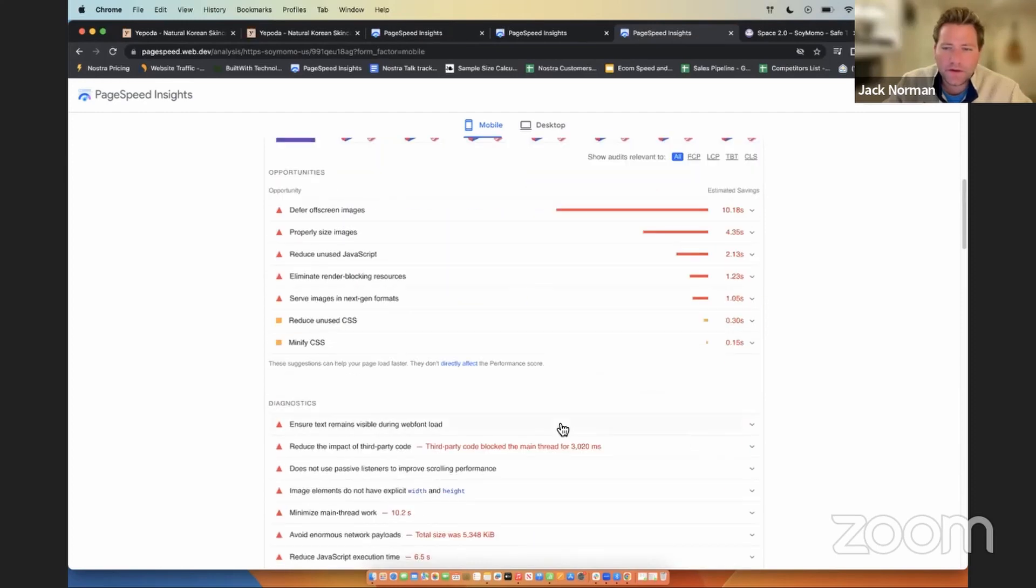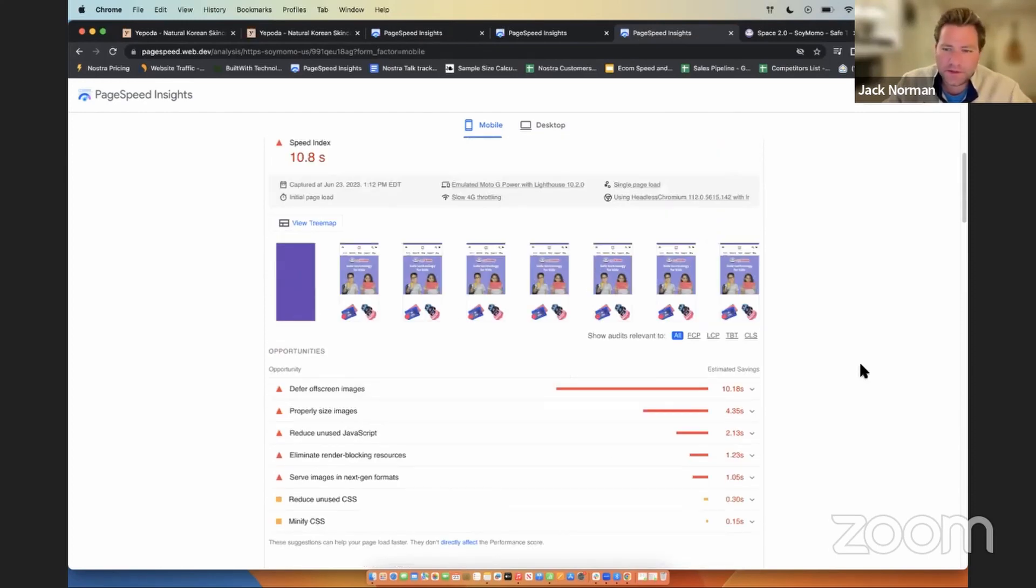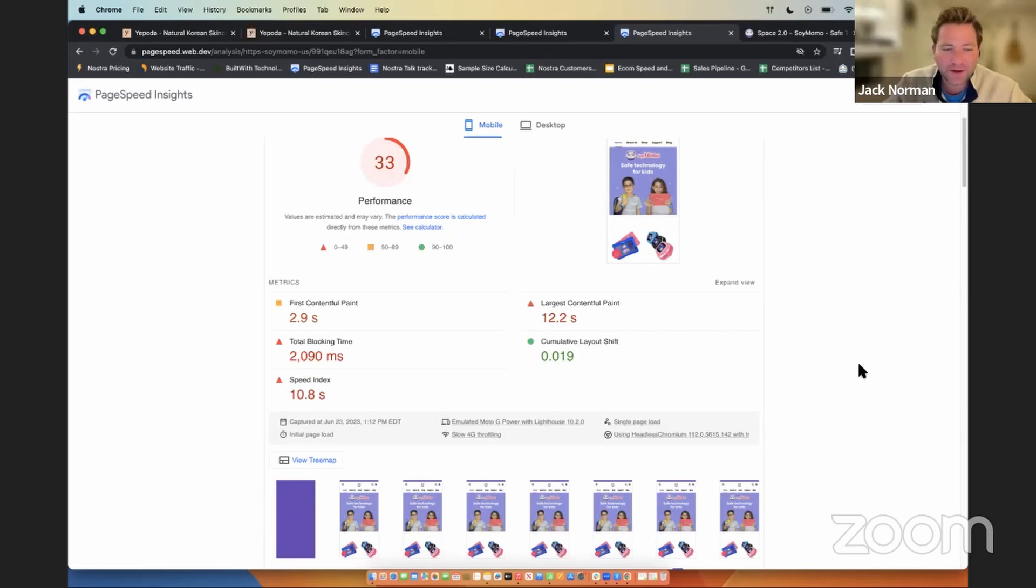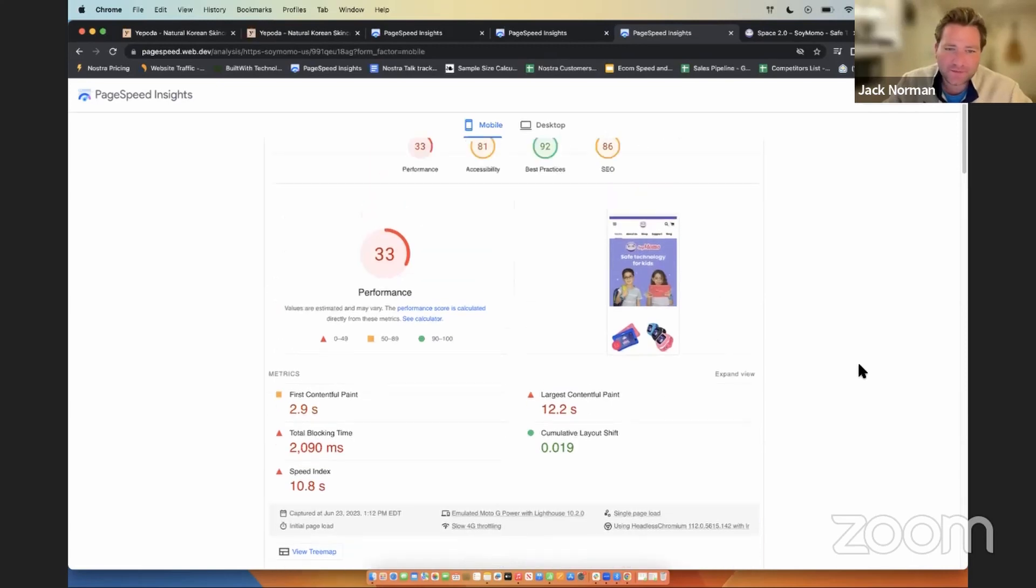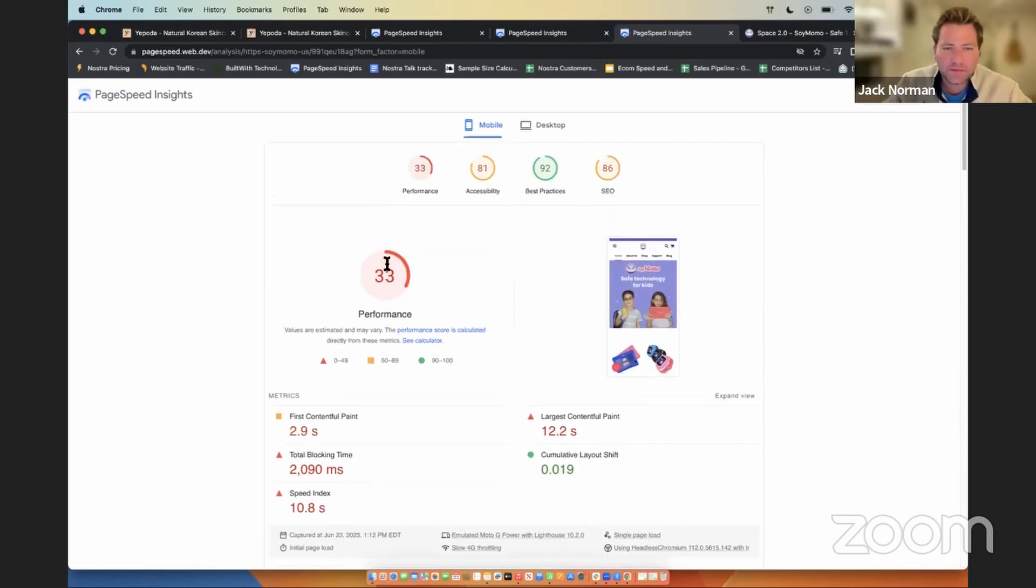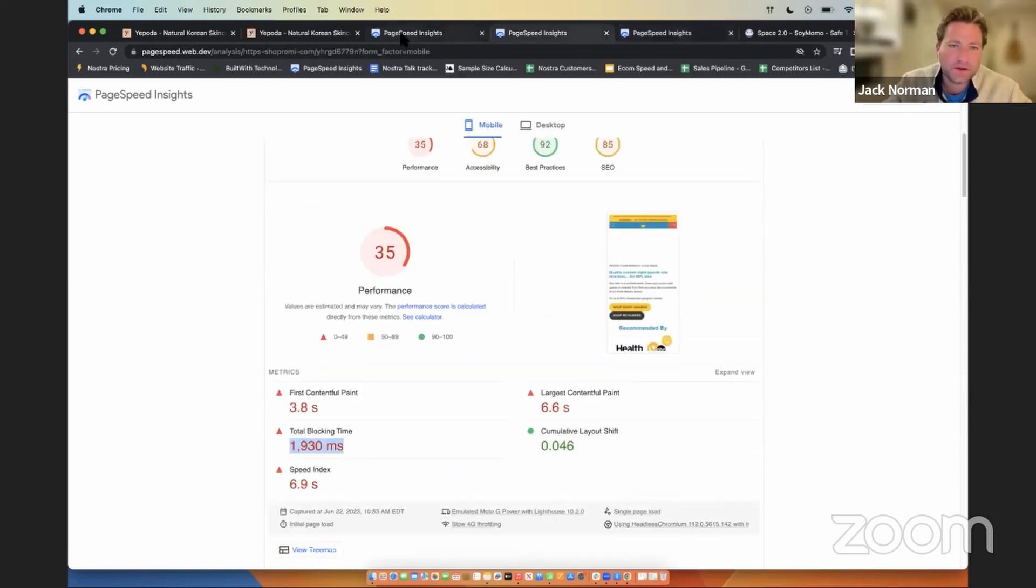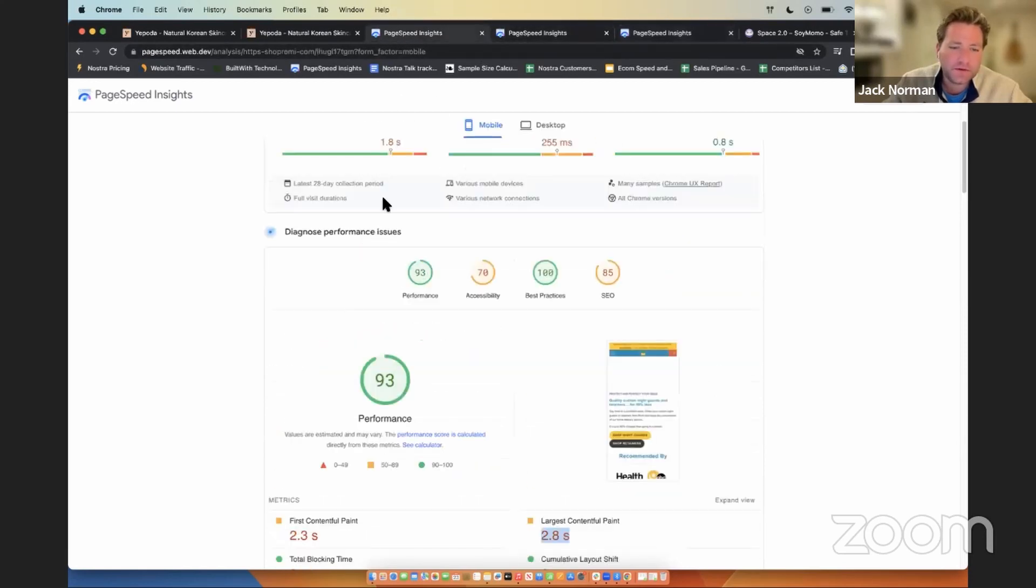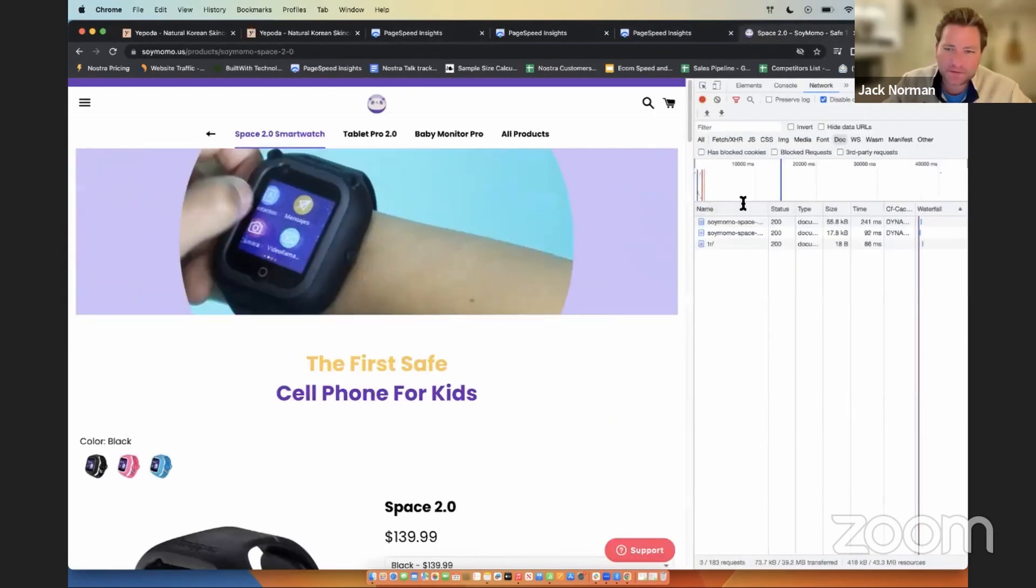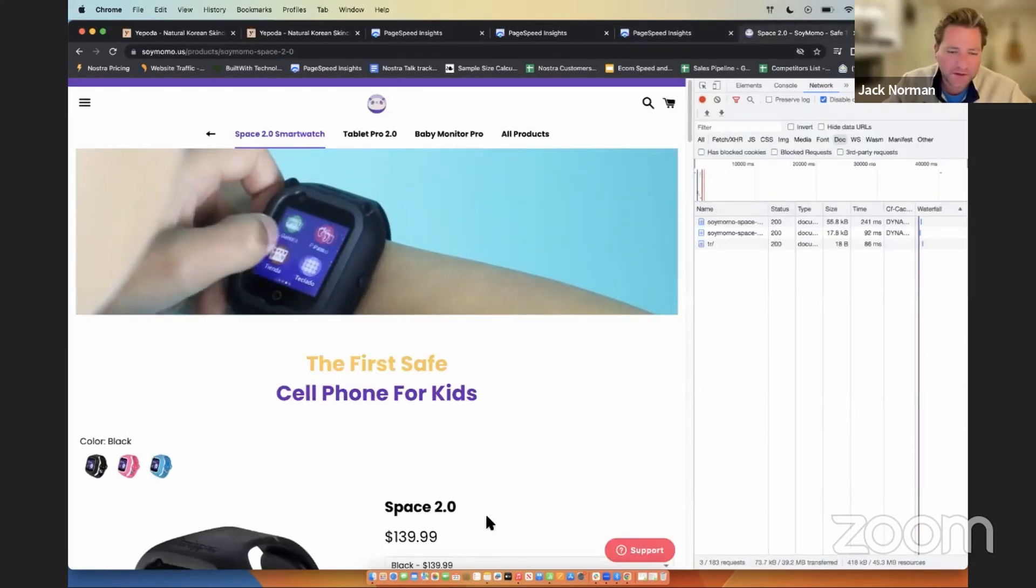This is a number that we can address all of these opportunities just by the nature of plugging in Nostra and letting us go to work. And we will see a 40, 50 point jump on this performance score, similar to this one up into the 90s. So just a little taste of a site speed assessment here.